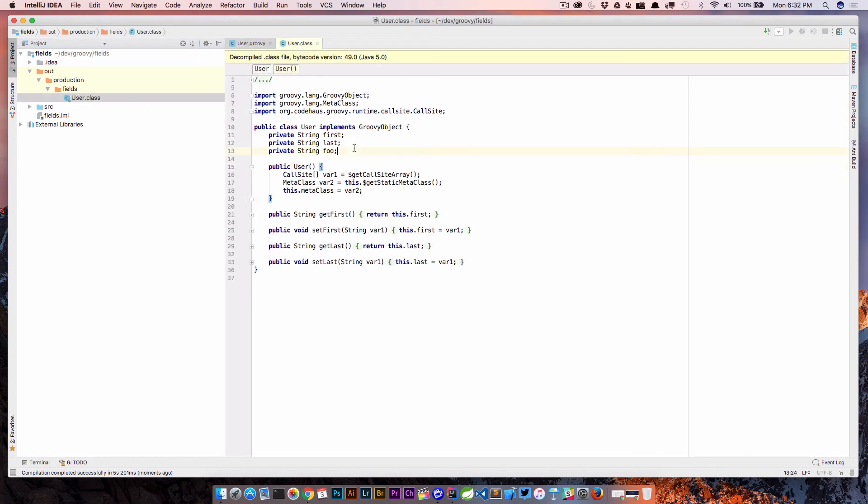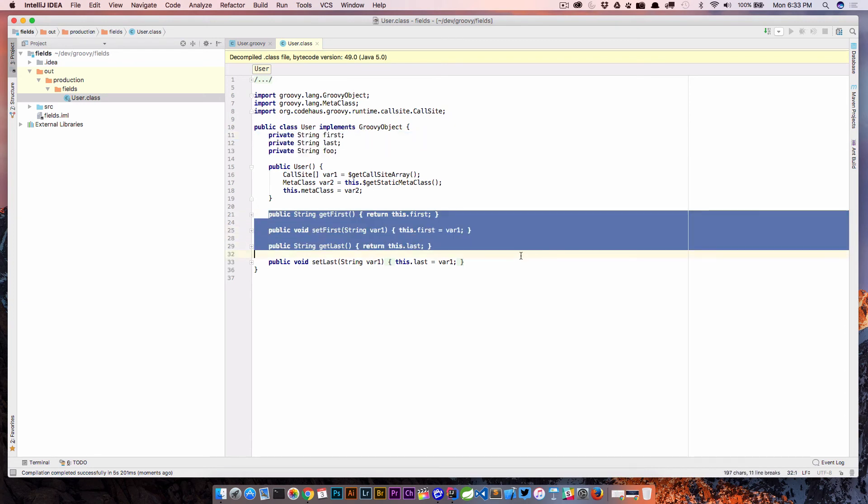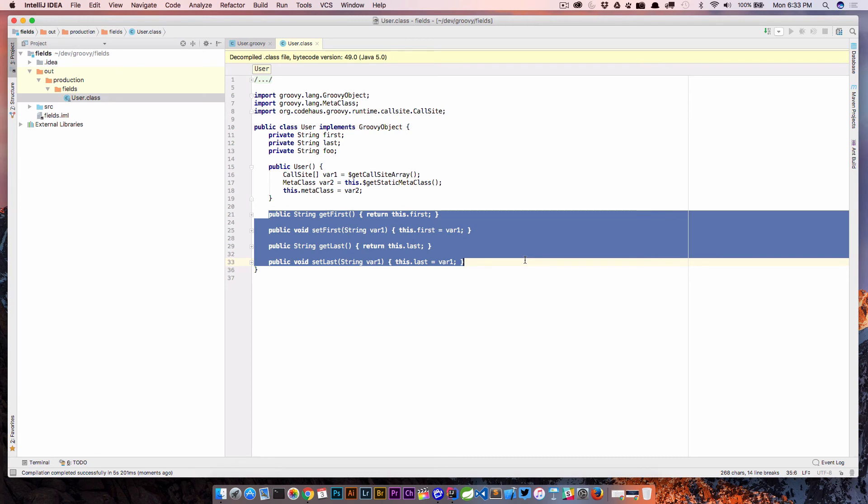So now, again, we still have our three fields here, first, last, and foo, but what you'll notice here is that there's getters and setters only for first and last. And this is because we declared our variable foo with an access modifier of private. If we have a private variable, then Groovy is not going to go ahead and create getters and setters for us.